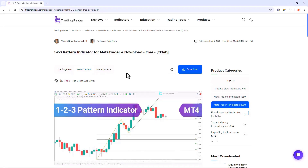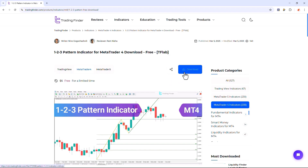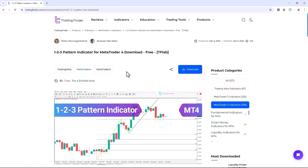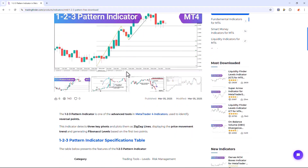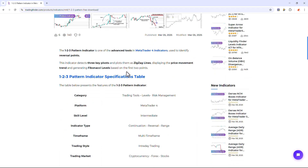The one-two-three pattern indicator is offered for various platforms on the Trading Finder website. From this section you can download the indicator file for MetaTrader 4 and MetaTrader 5 platforms and run it on the chart.